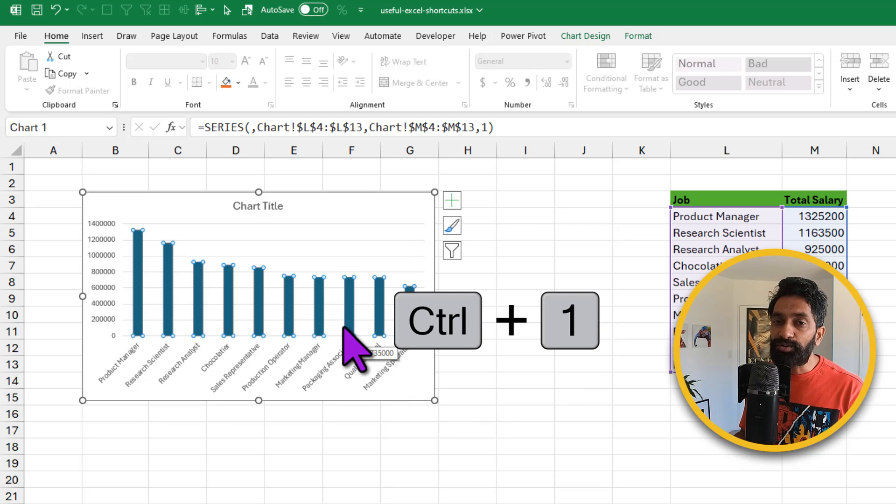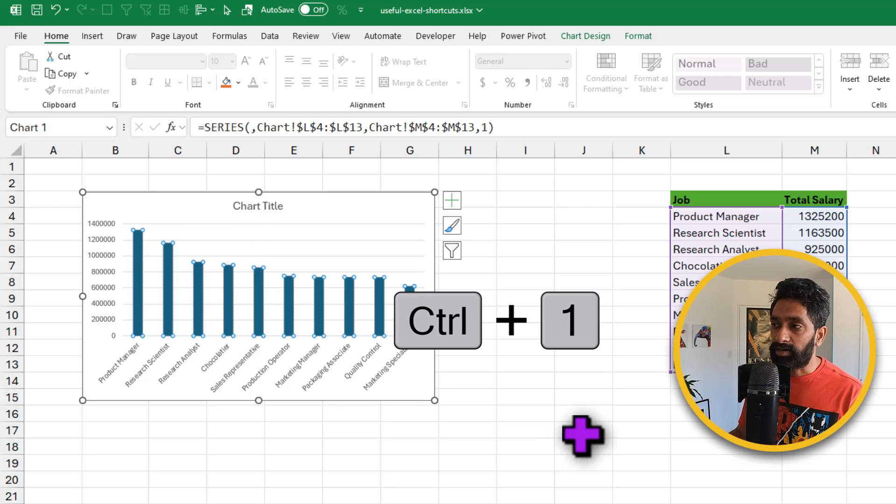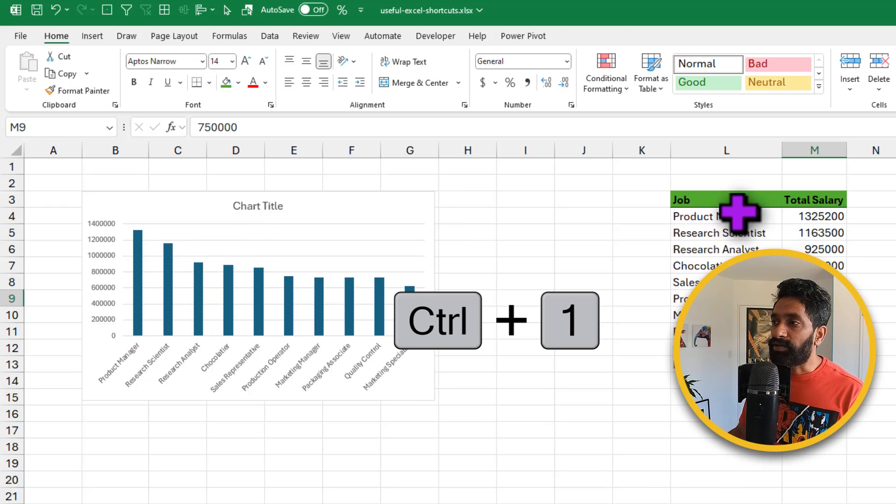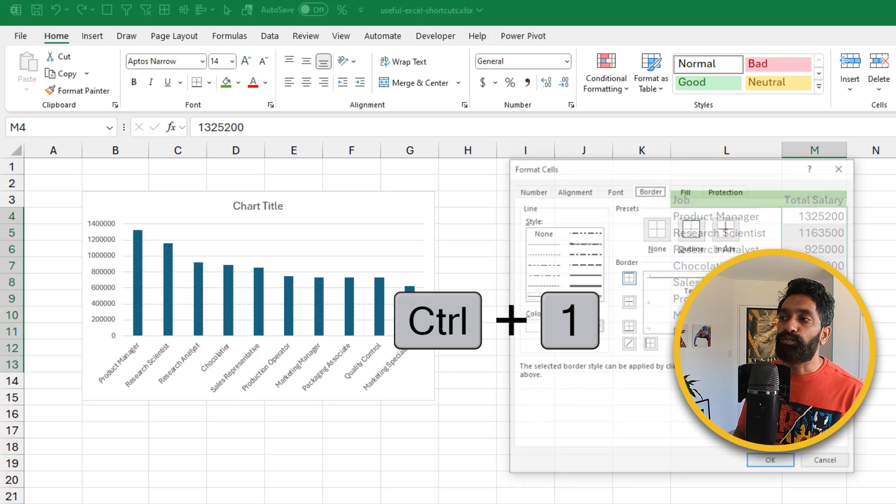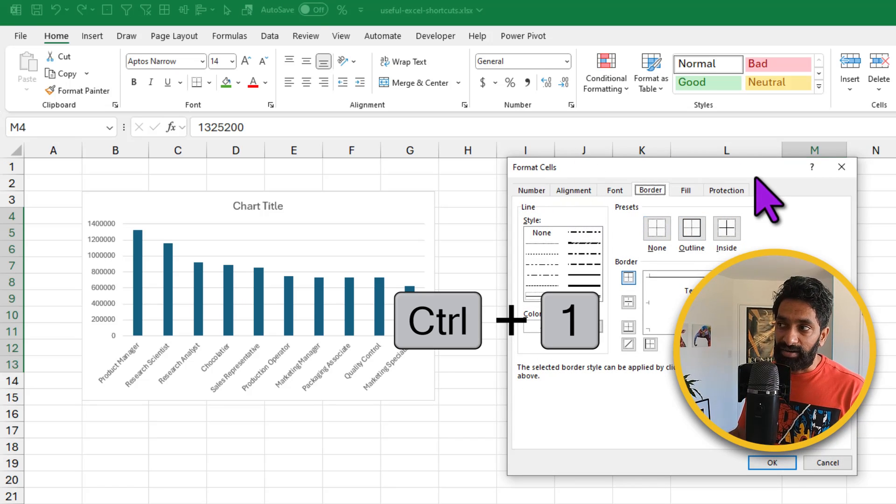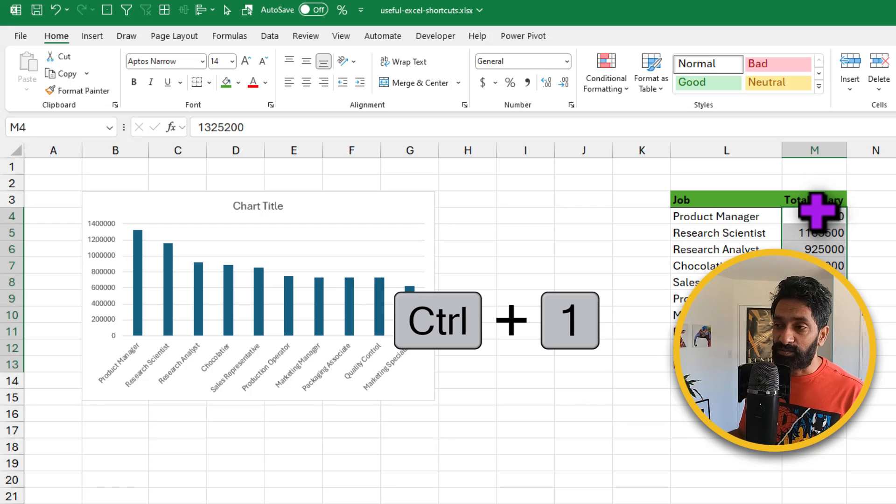So whatever you select, if you're working with the chart, you can use CTRL-1 to format the chart. Whereas if you're working with the data, you can select the data and press CTRL-1 to open the formatted cells dialog. So one shortcut works everywhere.